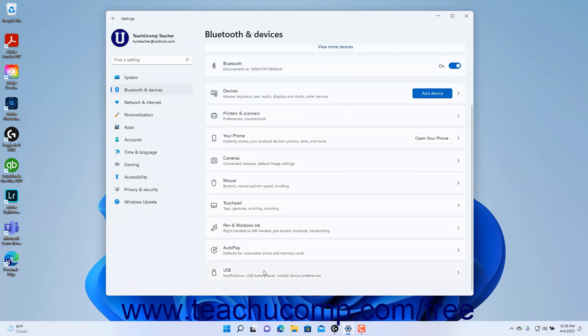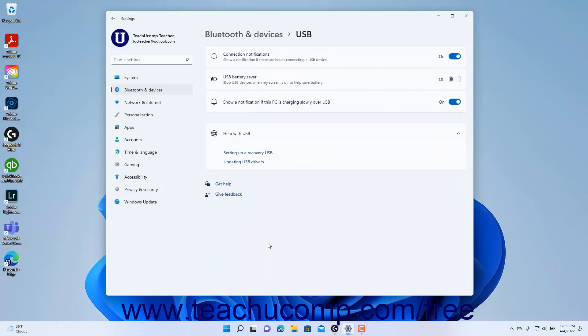Then click the USB Settings button at the right side of the window to show the USB settings at the right side of the window.